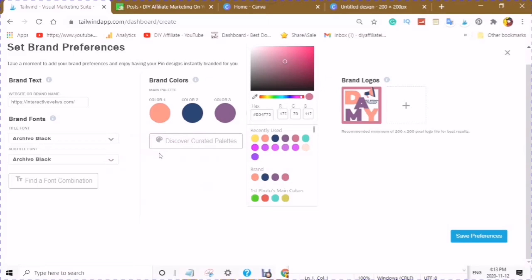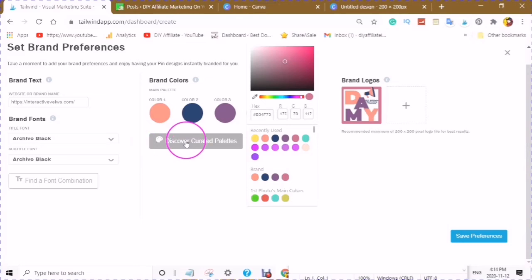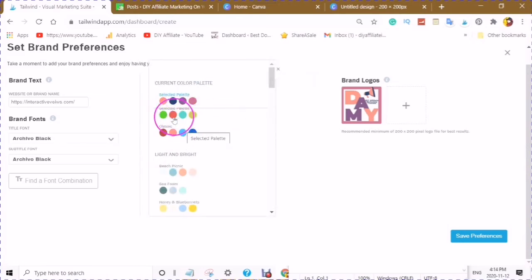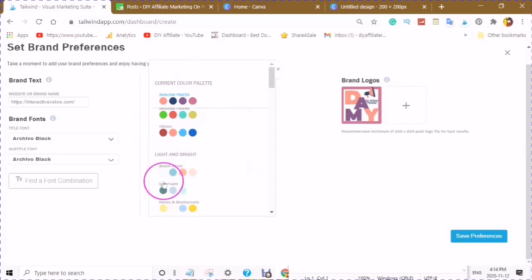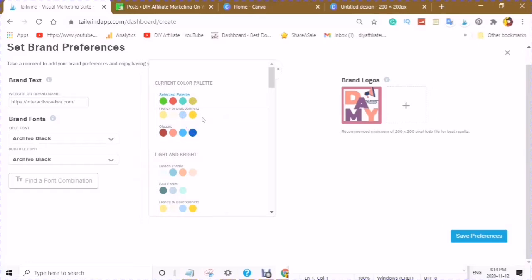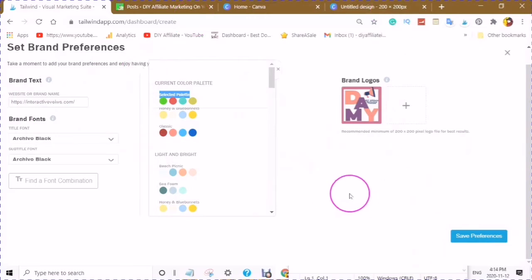You could also choose Discover Curated Palettes, which will give you color combinations that work and look well together. When you choose a color combination, it will change everything when you are creating your pins. You can always decide and change to any color palette you would like. When you are done, click Save Your Preferences and now you are ready to start creating your pins.